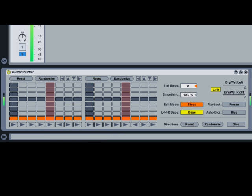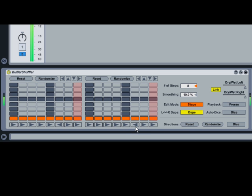When you repeated the first eighth note, you may have noticed that the repetition wasn't exact. This is because the third from the last eighth note was set to play backwards. Buffer Shuffler allows you to adjust the playback direction for each step. The directional toggles are underneath the shuffling grids.